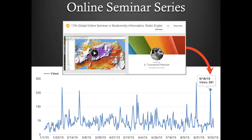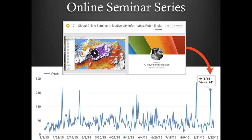Looking at a finer temporal scale, you can see peaks that coincide with our global online seminar series, which is generally held the last Thursday of every month. Via the Facebook page, people find out about these seminars. For example, on September 18 we had 241 people watching Robin Engler give a seminar on a very interesting development in ecological niche modeling. This seminar series is ongoing, so feel free to tune in.